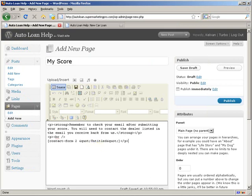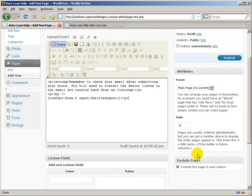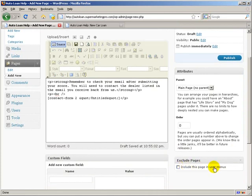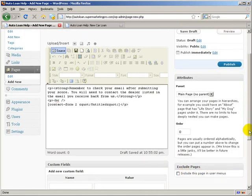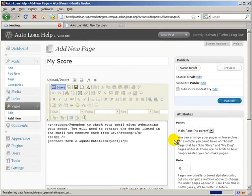And what I'm going to do is that Exclude Pages plugin that we added. I'm going to actually take the check mark out of Include This Page in User Menus because we don't want this to show up in the User Menus. I'm going to click Publish.